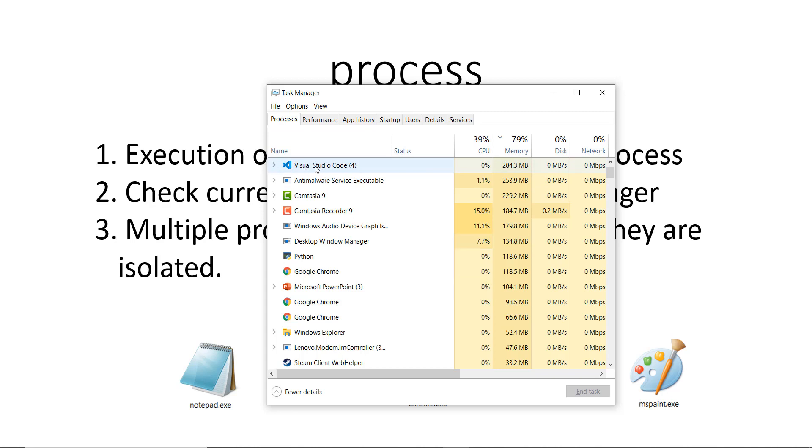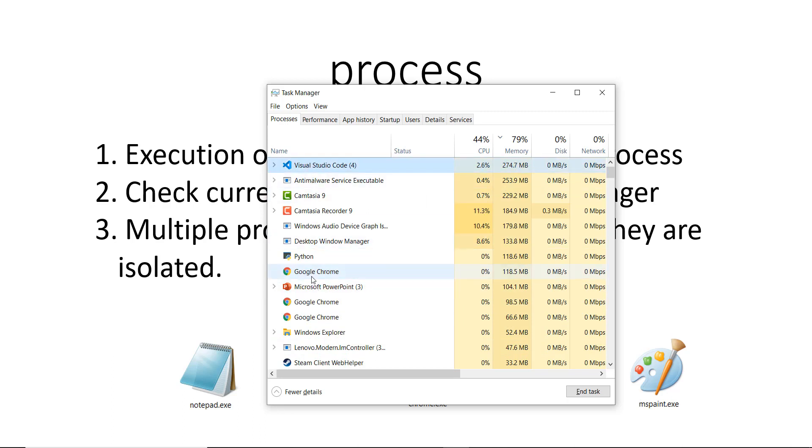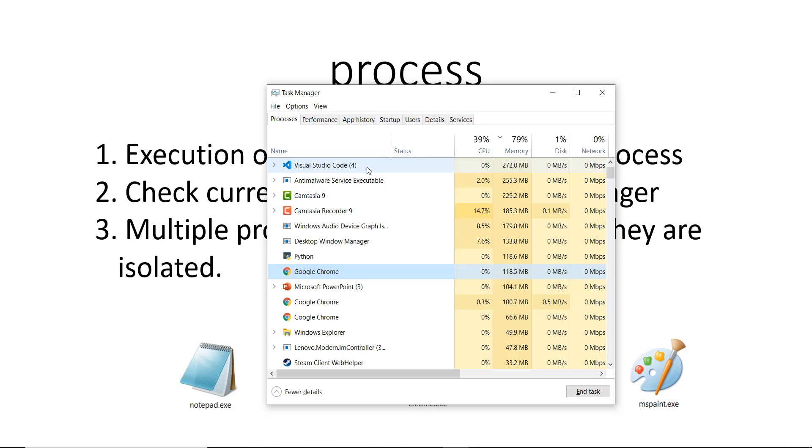For example, we have Visual Studio Code over here and we also have a Google Chrome process. There are multiple Google Chrome processes, but Visual Studio Code and Google Chrome don't share memory with each other. You can say that they are isolated. This prevents a lot of errors from happening inside your operating system, such as deadlocking. I won't get into that, but basically they are both isolated.